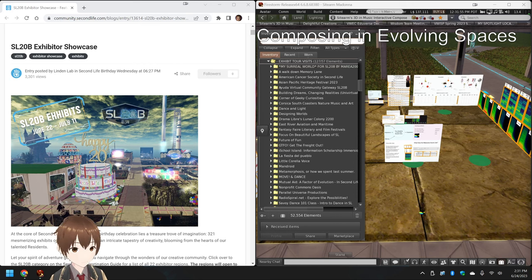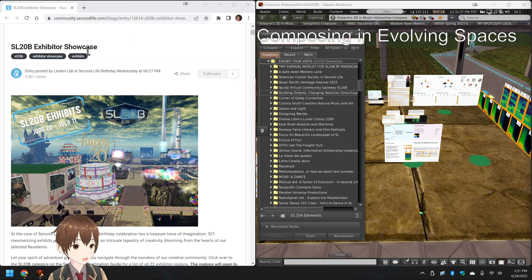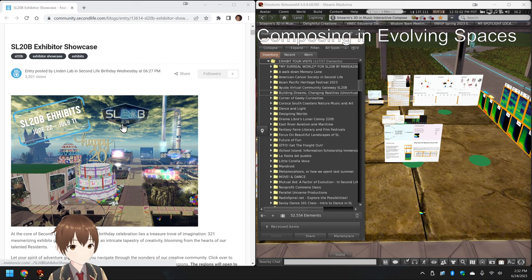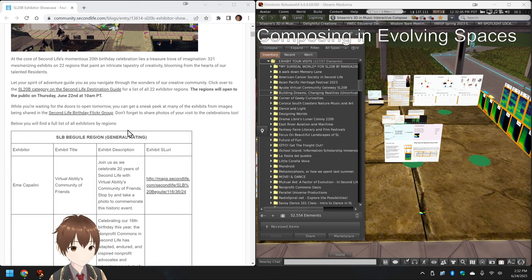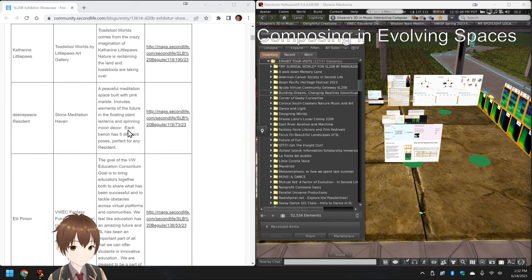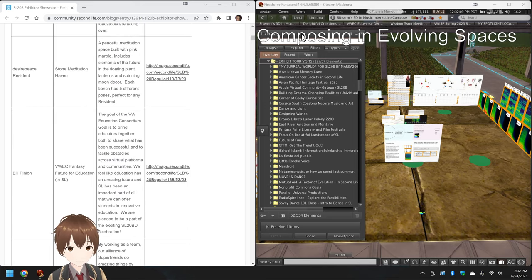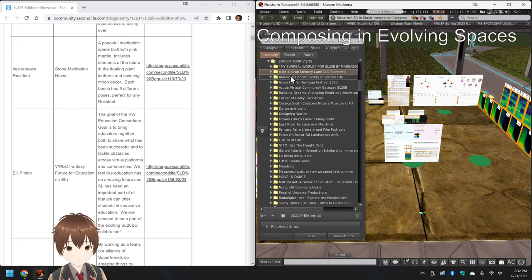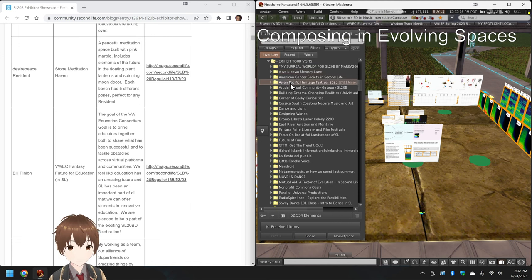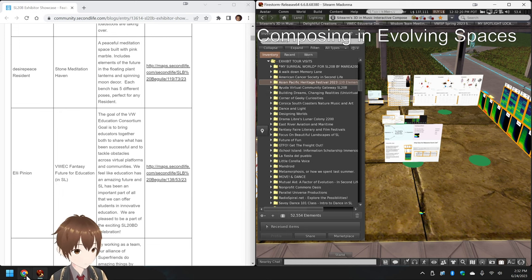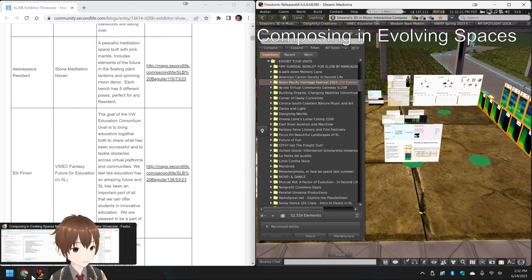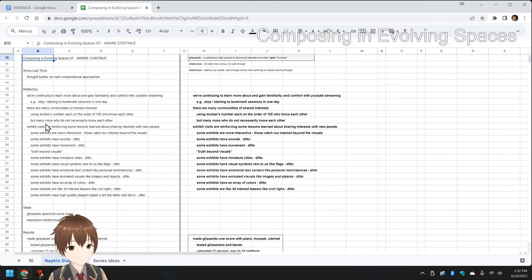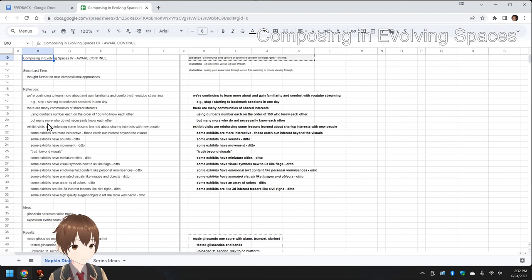Okay, on the left-hand side, we see an online list of the Second Life 20th Birthday Exhibitor Showcase. There are some 320 exhibits going all the way down like this. On the right-hand side, we see exhibits that we've visited in the past two days. Ladies and gentlemen, this is a recap of Composing in Evolving Spaces, Episode 7, Chapter Aware, Continue.